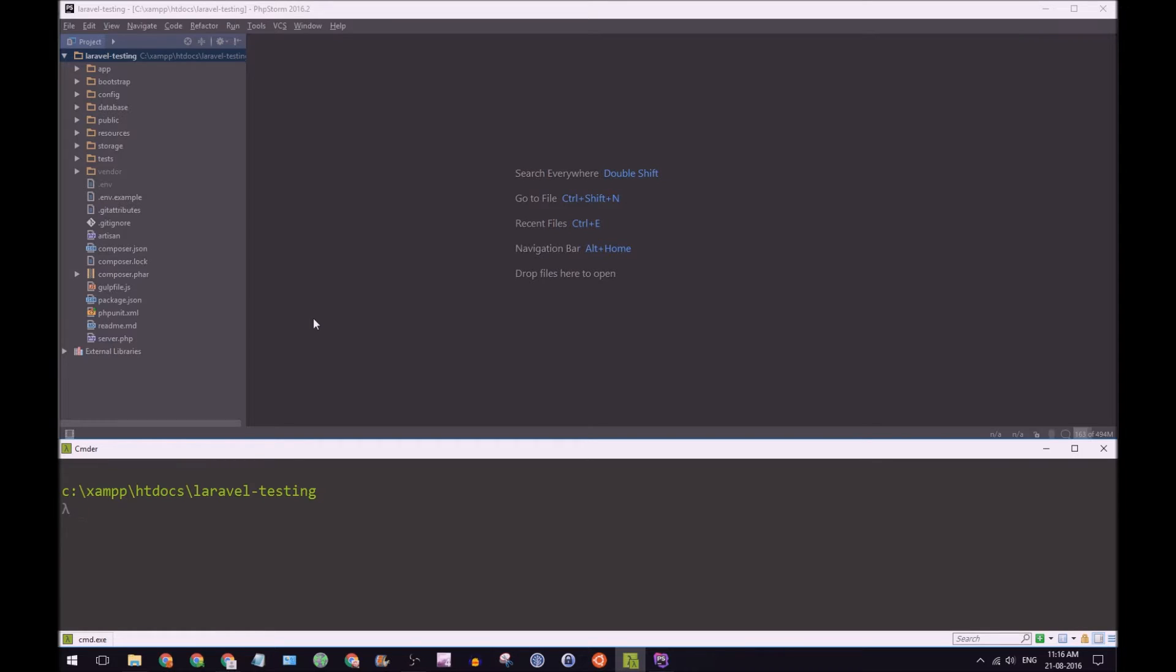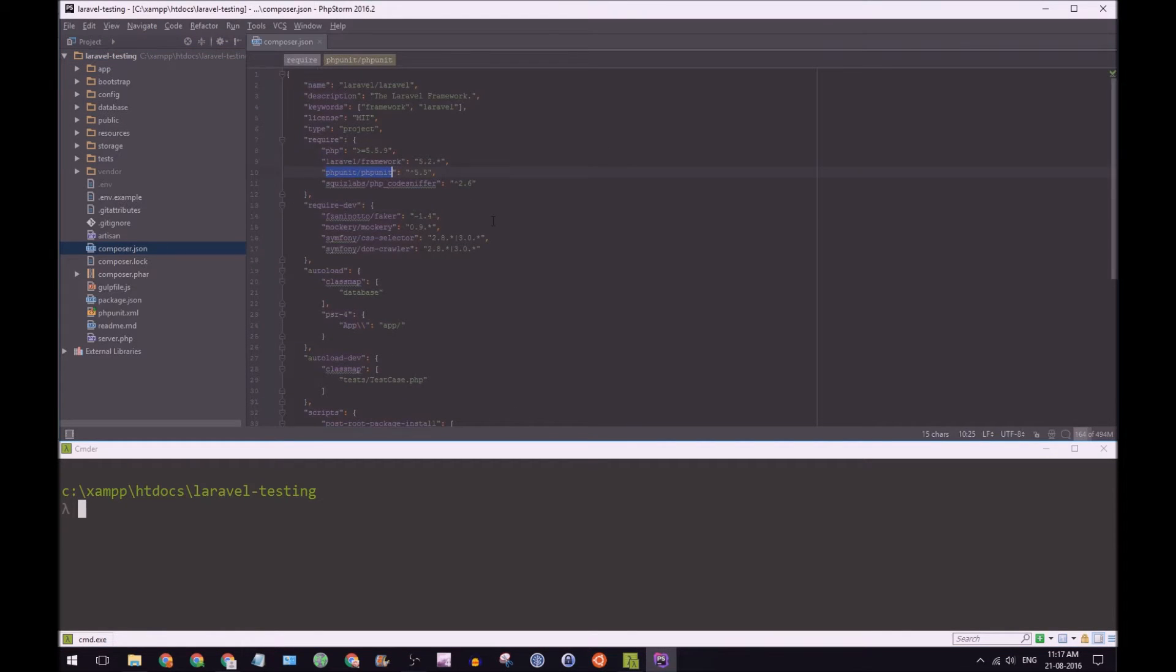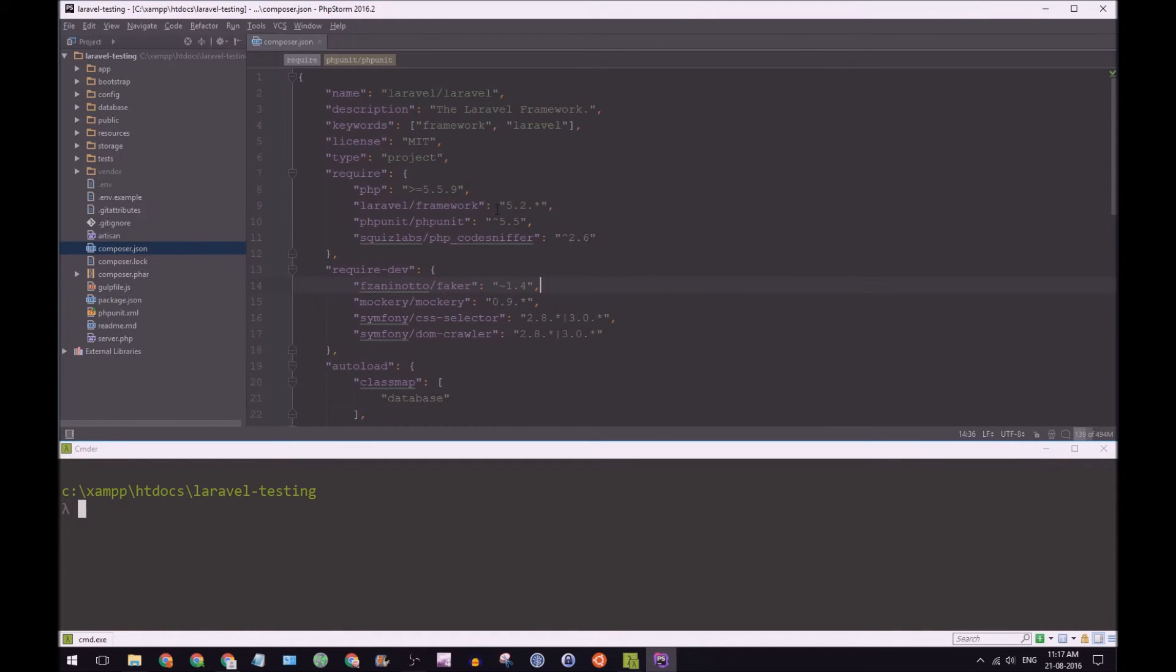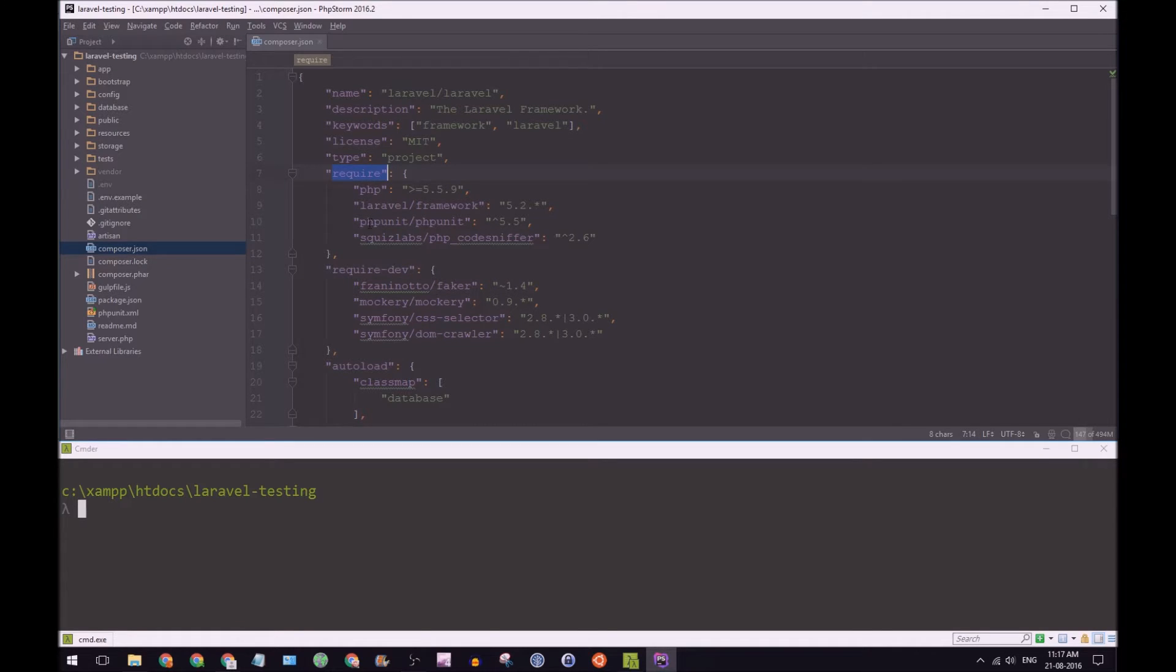So let's go back to this example. So I have Laravel testing here and like I said Laravel comes with PHPUnit. To open up our composer.json here we're just going to make this a bit larger and you'll see in our require section we have PHPUnit.